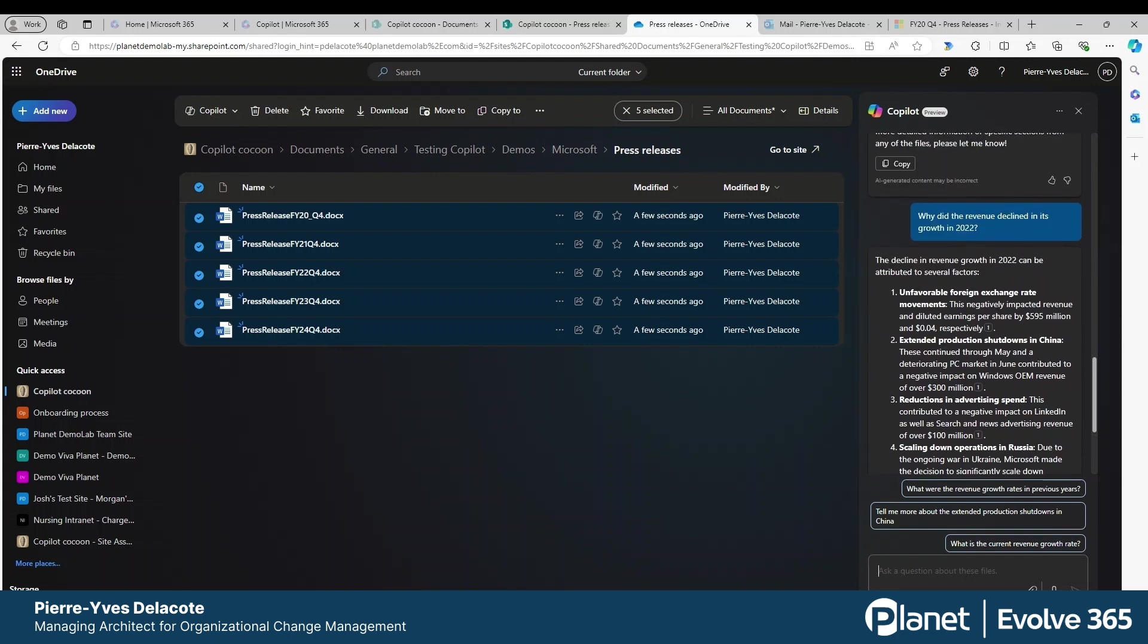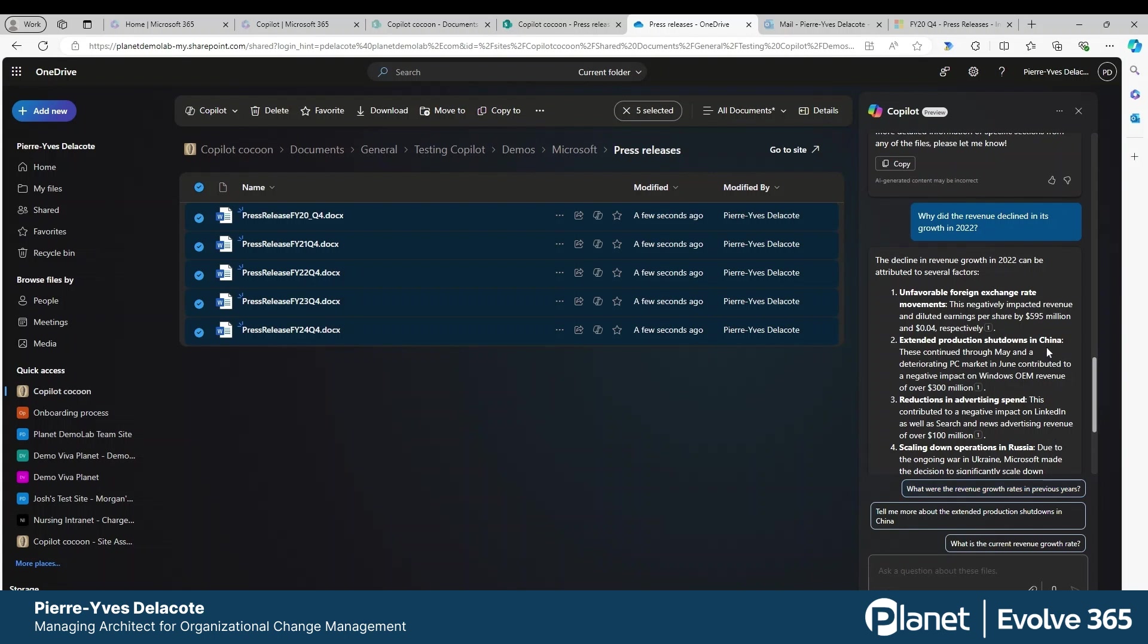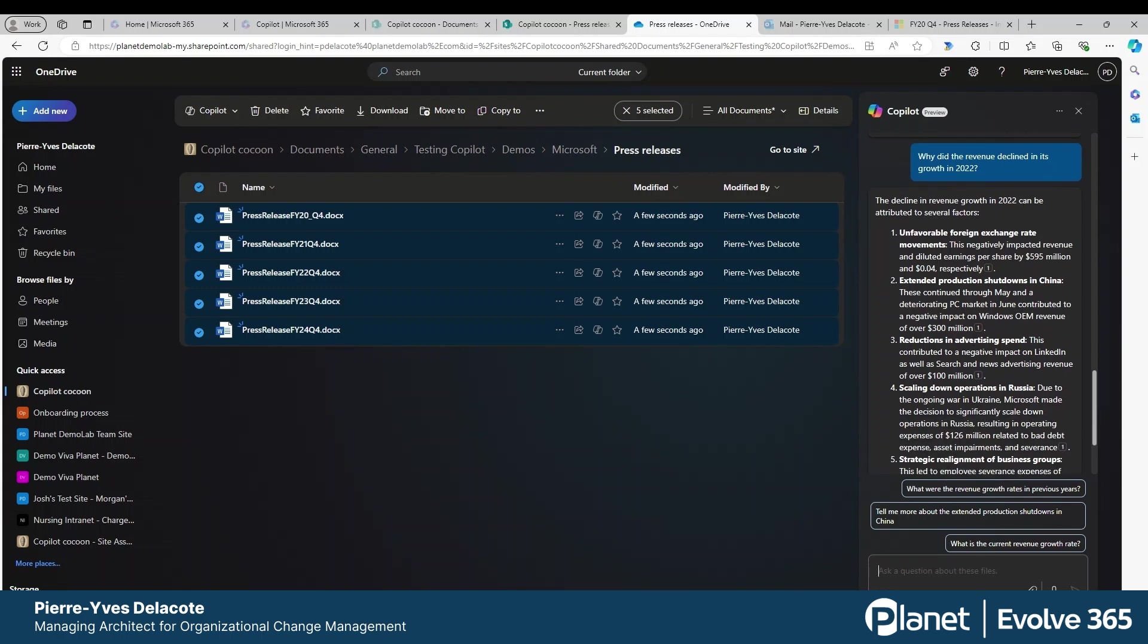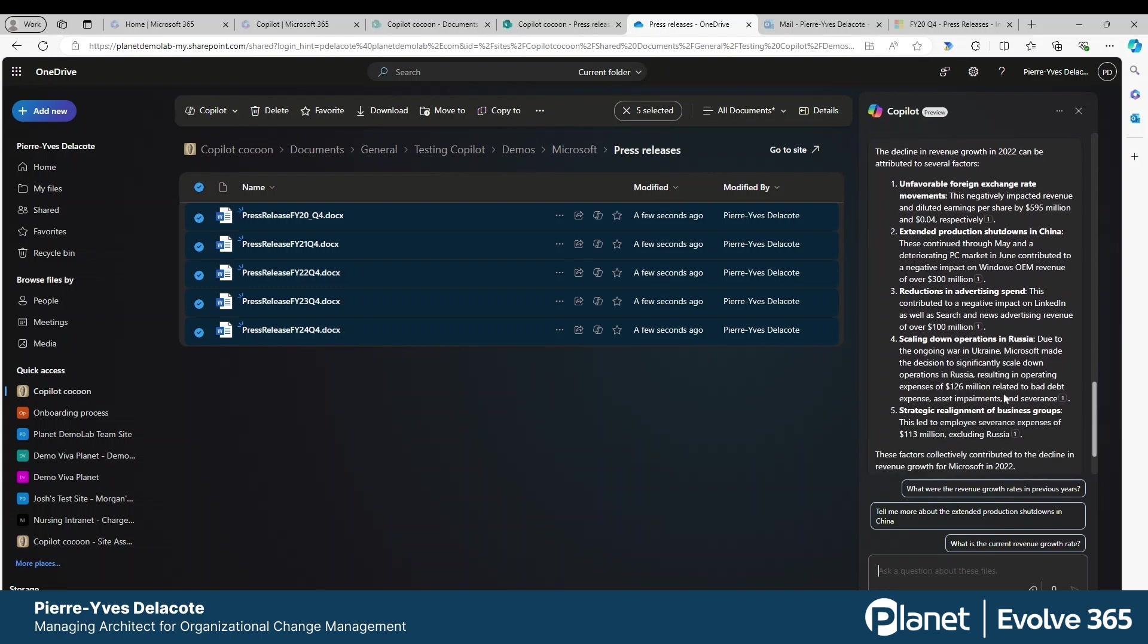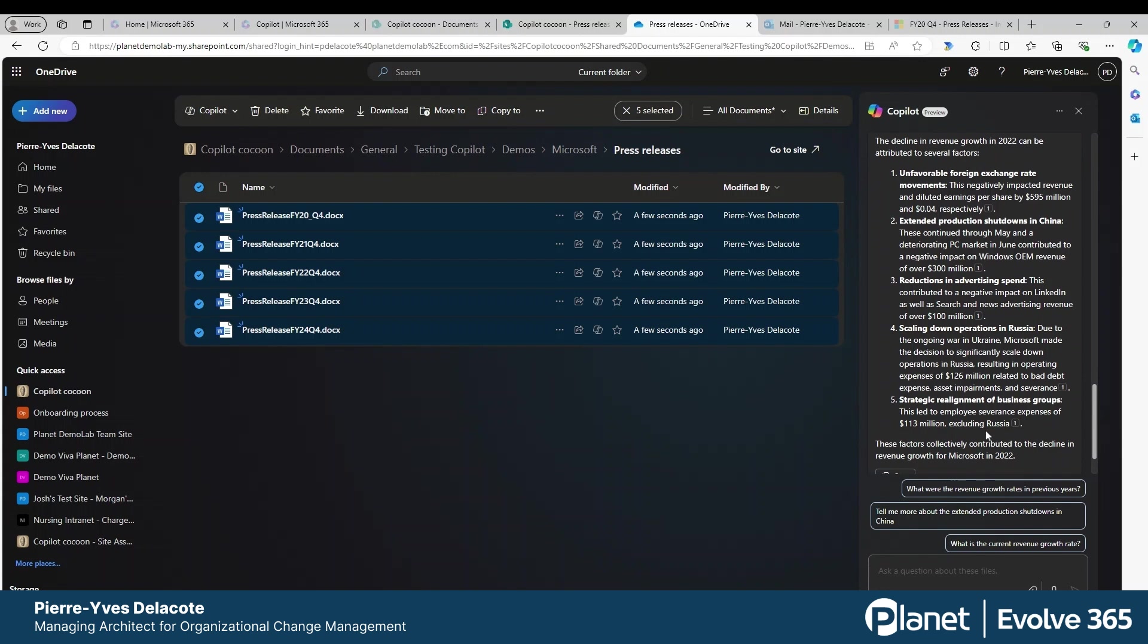So apparently it was foreign exchange that led to some decrease, the extended production shutdowns in China in 2022, reduction in spread, scaling down operations in Russia. So you have a good explanation without opening any documents.